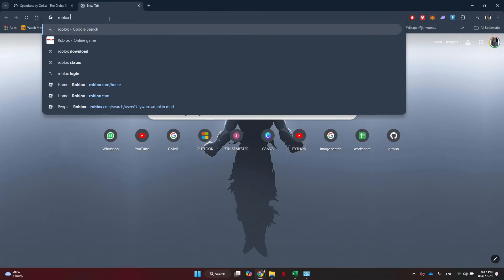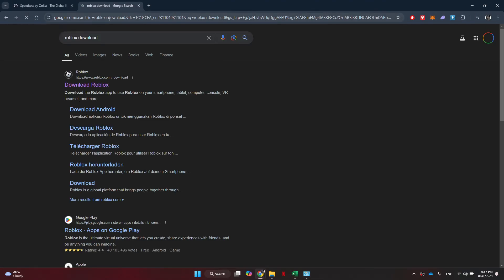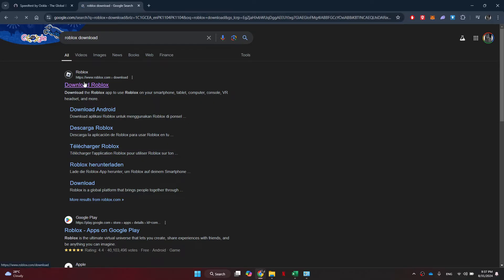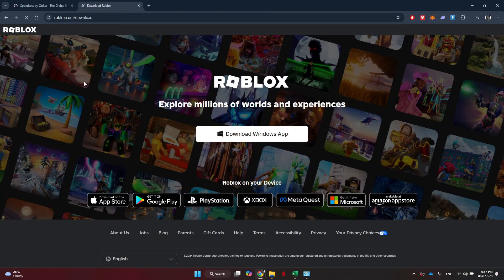After that, open a preferred browser and search for Roblox download. Here, access the first website and download the game setup.